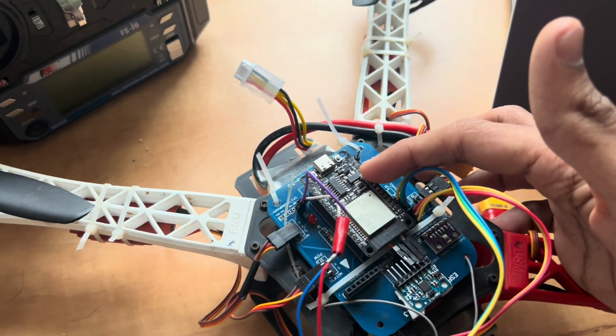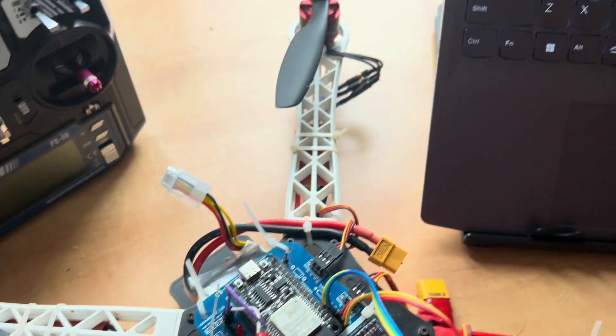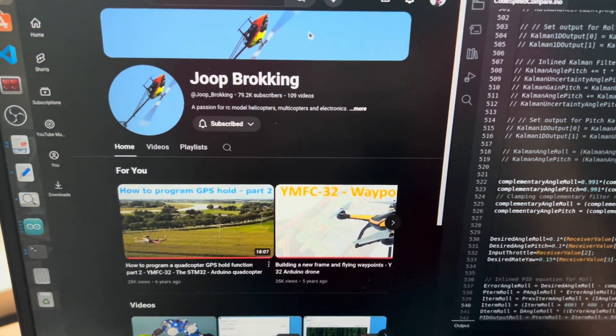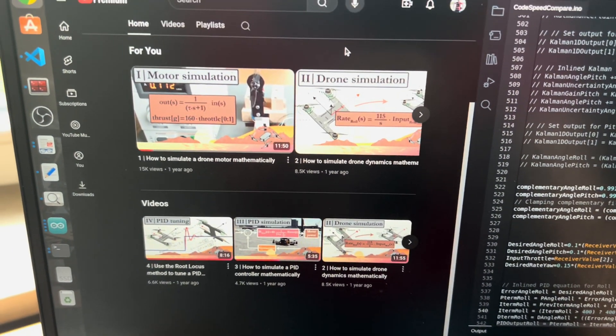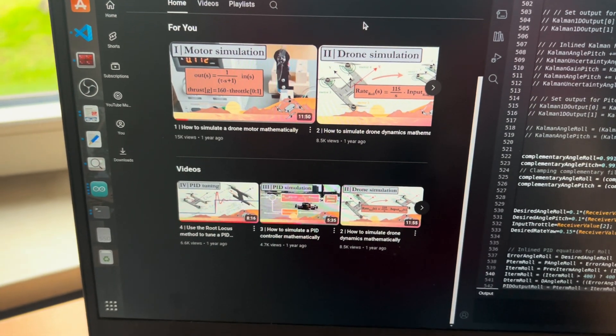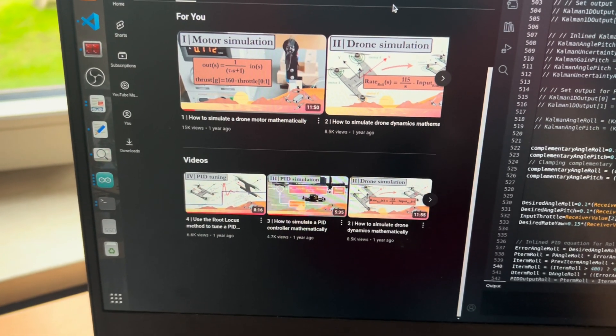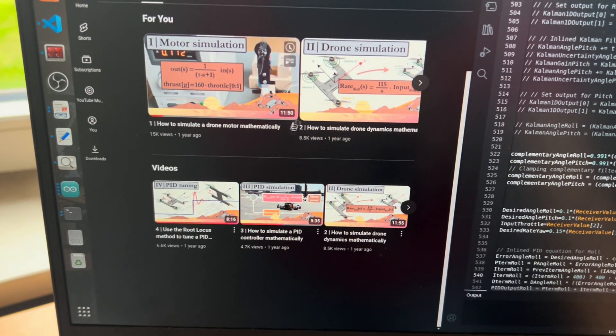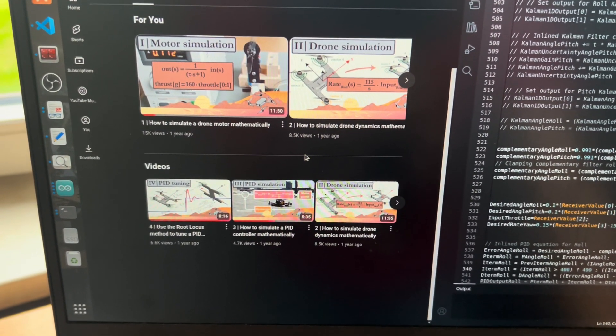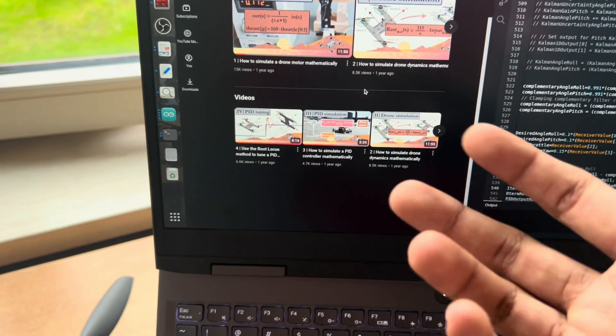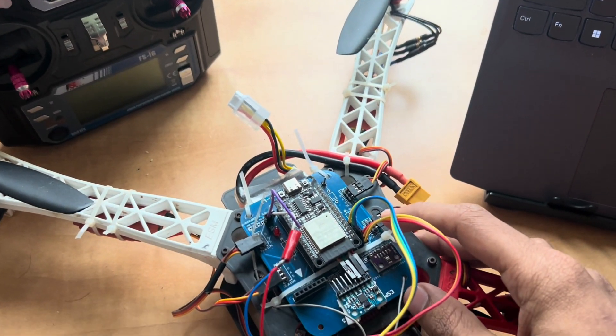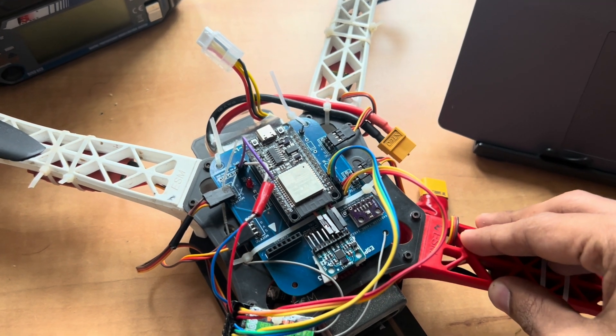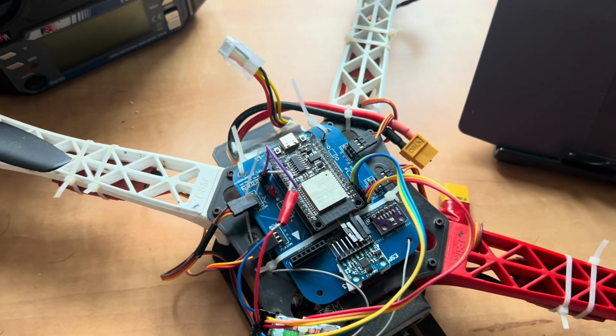So if you want to know in depth about the flight controller code and how it works you can refer these guys. First one is Joe Brooking and the second one is Carbon Aeronautics. These guys have made an extensive playlist on explaining about drones. I would heavily suggest this series for anyone who wants to learn in depth about drones. I have taken their code and their ideas and their concepts and put it on an ESP32.